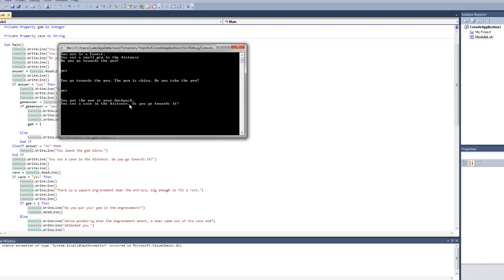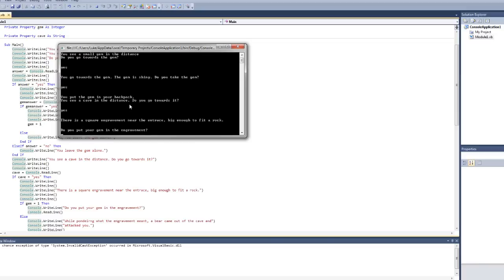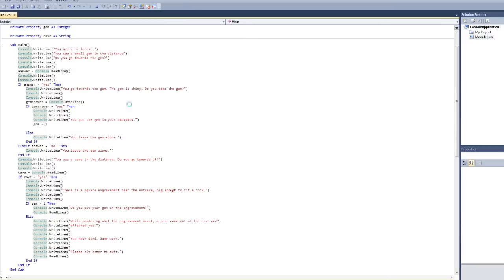You see a cave in the distance. Do you go towards it? Yes. There is a square engravement near the entrance, big enough to fit a rock. Do you put your gem in the engravement? This is where I ended off coding, and anything past here just closes it after you hit enter.